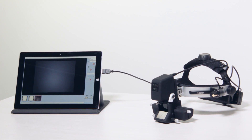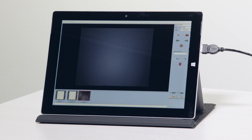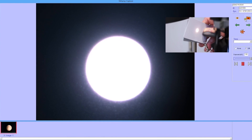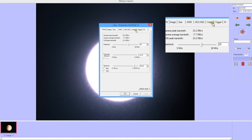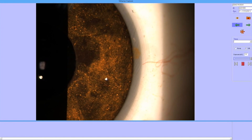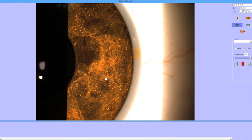Keeler Capture software allows for easy image and video processing and integrates images with patient management information. Capture provides tools for color balance, crop, zoom, split, annotation, sharpness, contrast, and brightness controls in addition to notations and demographic patient information.